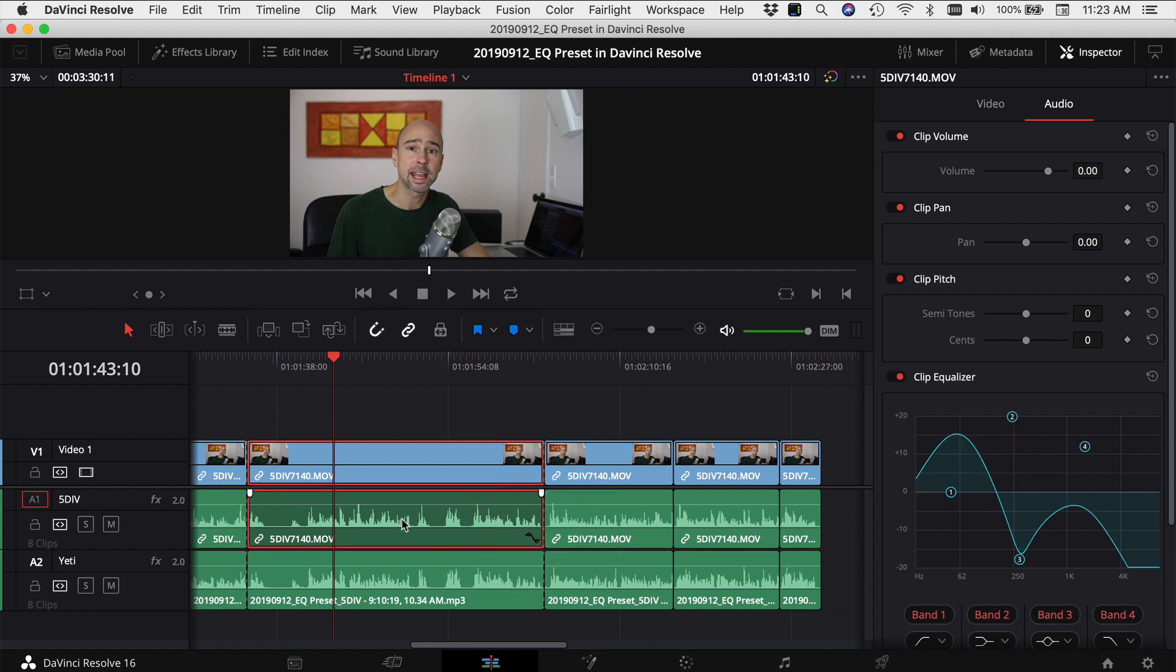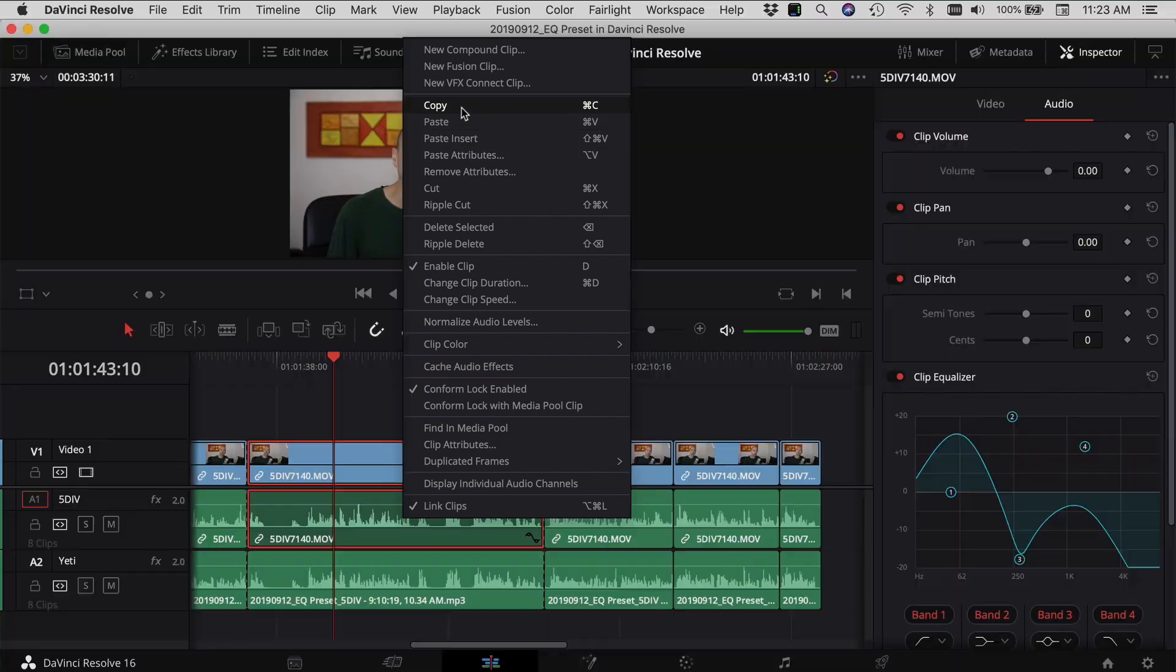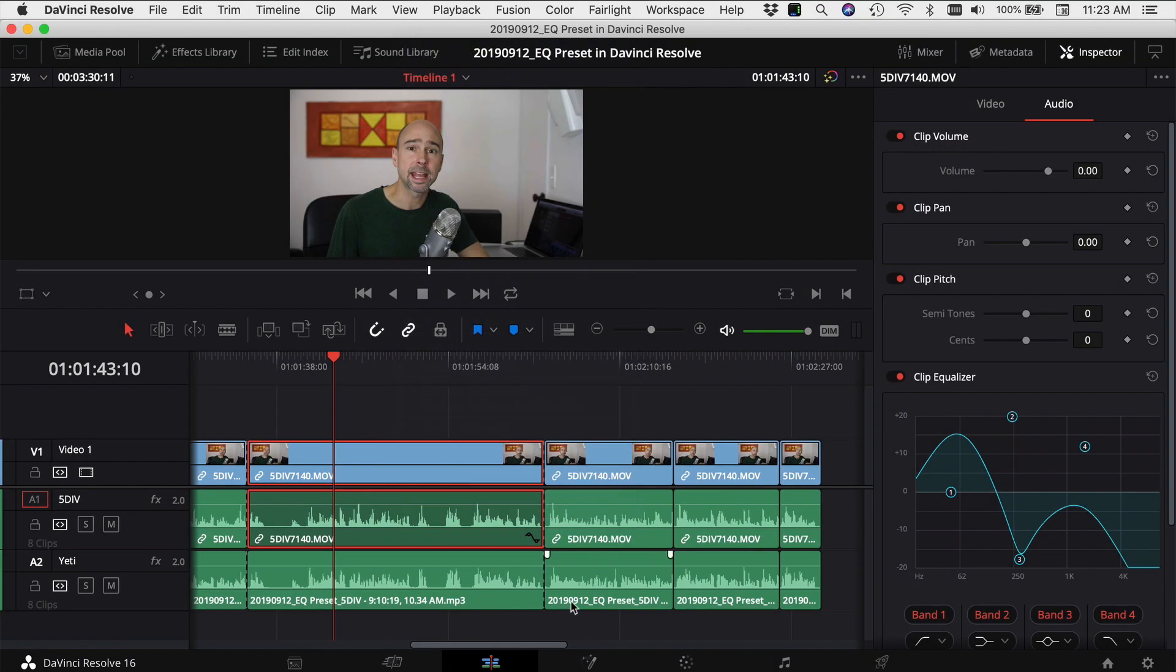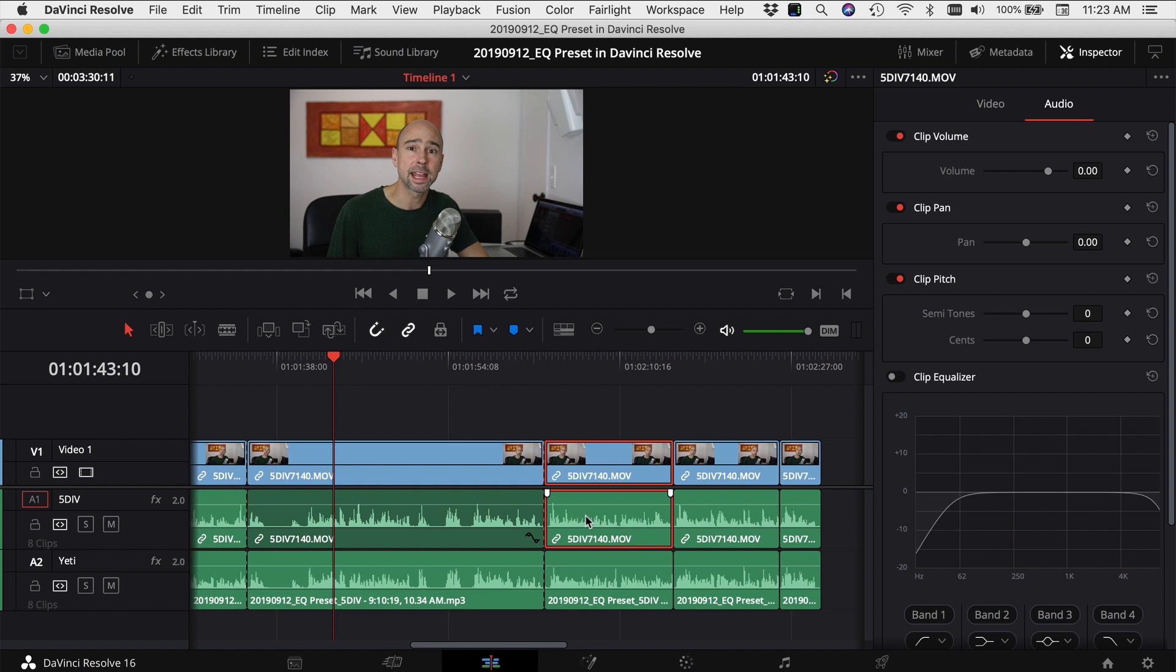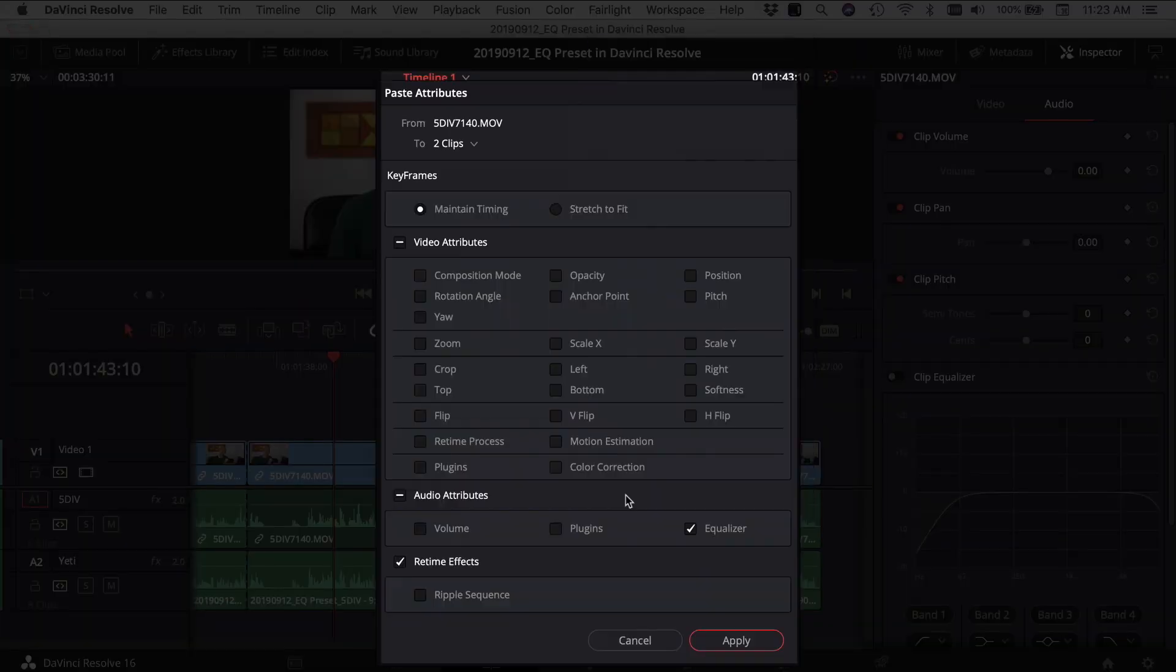Select copy or command or control C, then go and select your next clip. You can press command or control V or you can right click and come up to paste attributes. Once you do that you get this window. Because we're in the edit tab you have the option of pasting either video or audio attributes or both if you wanted to.